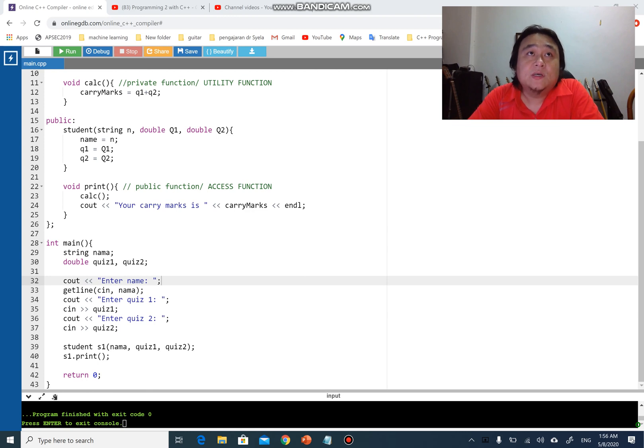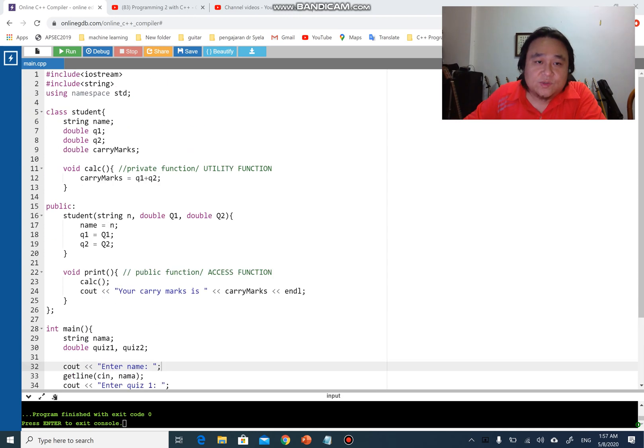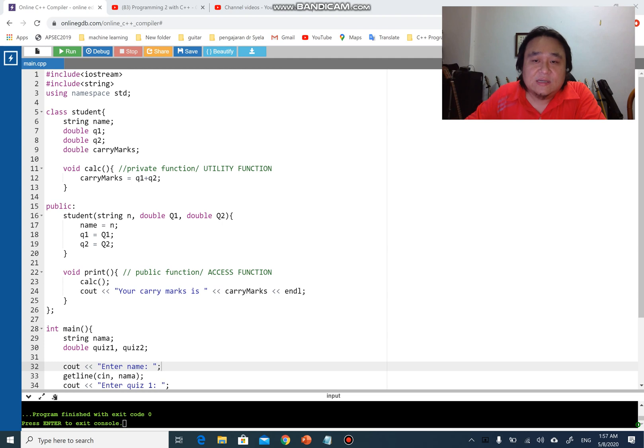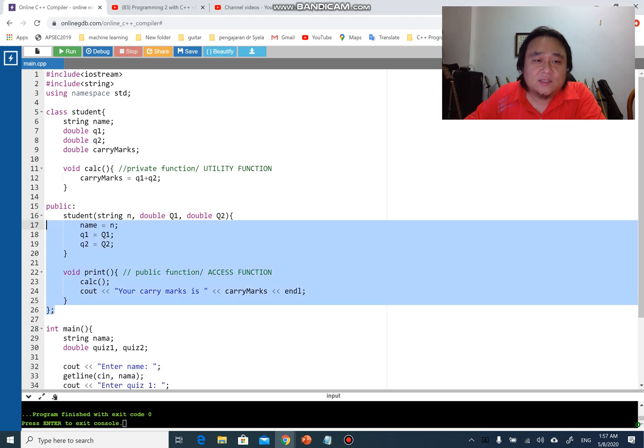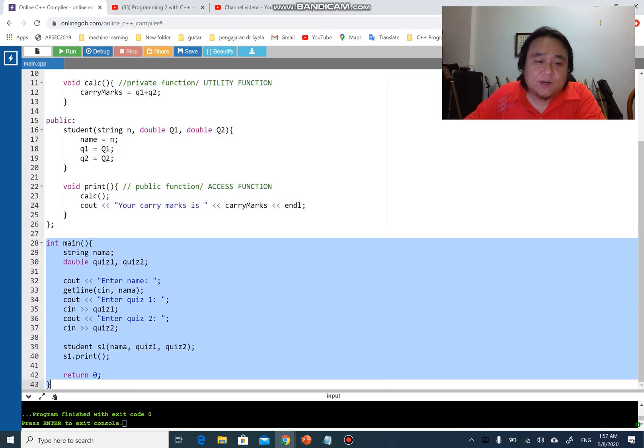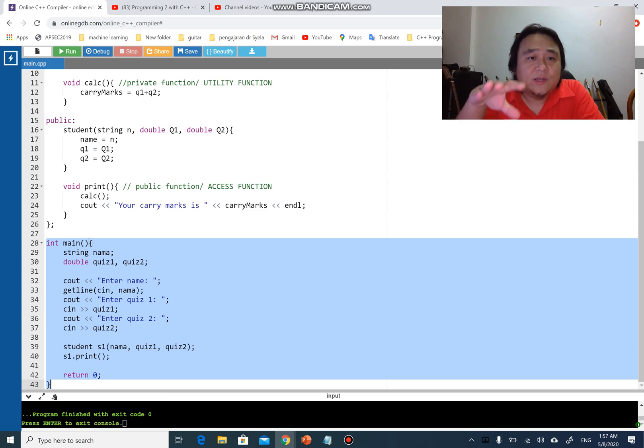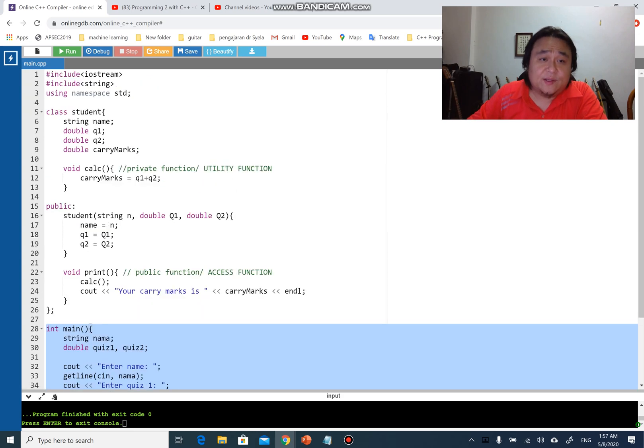Sometimes you can separate your codes to make it more manageable in many different ways. In this case, I'll try to separate the codes in several different files. For example, I have a class and I have a main, so I might want my main to be in another file and my class to be in another file.